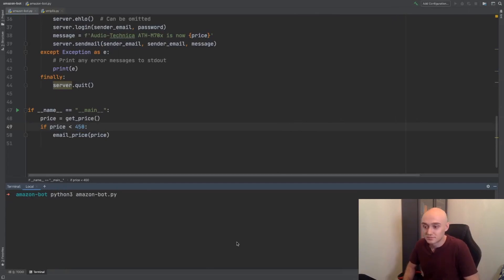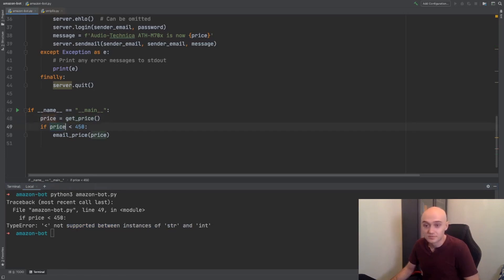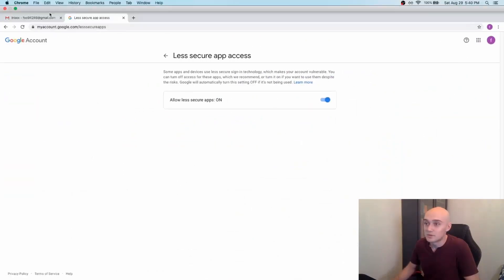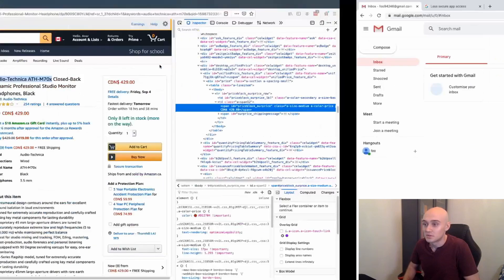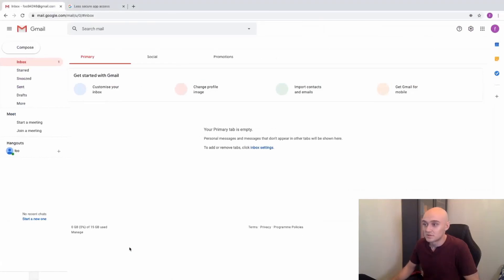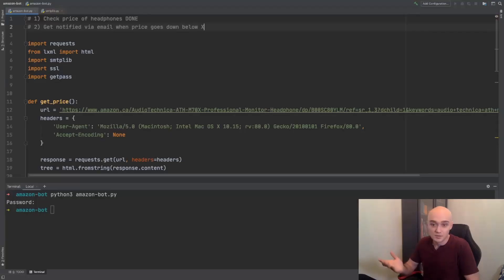We actually have an error: 'not supported comparison between string and int'. The issue is that the price is not a number yet — it's actually a string. There are different types in Python for representing numbers: integer is one, but it doesn't have decimals. Because we want decimals, we want to convert it to float. Before we run it, let's open up our email — empty inbox. Let's give it another try. We need the password. It finished with no errors. Let's check our email — and there's our email: Audio-Technica is now $429.